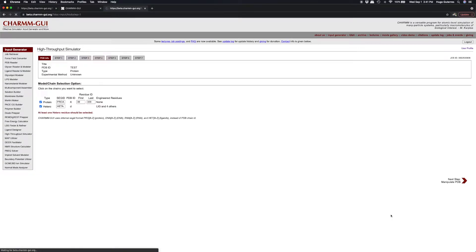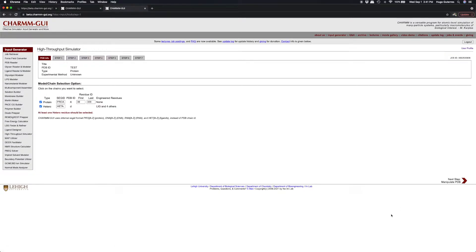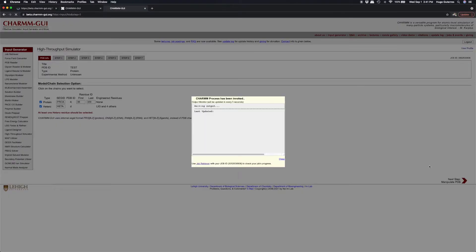Click Next to read the structures. After CharmGUI reads our protein and five ligands, click Next to go to PDB manipulation options.